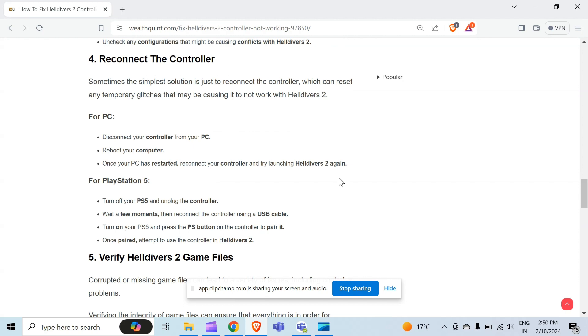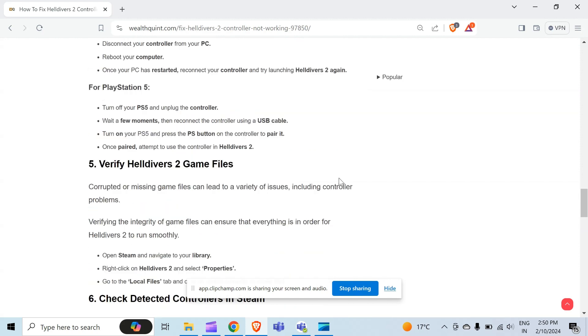For PlayStation 5, turn on your PS5 and unplug the controller. Wait for a few moments, then reconnect the controller using a USB cable. After that, turn on your PS5 and press the PS button on the controller to pair it. Once paired, attempt to use the controller in Helldivers 2.